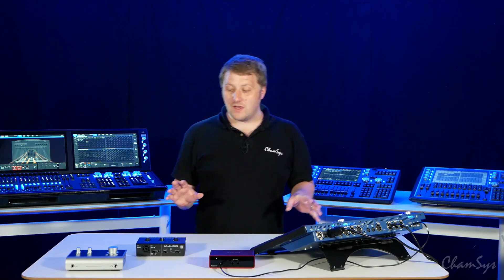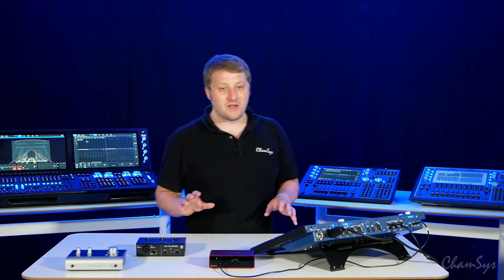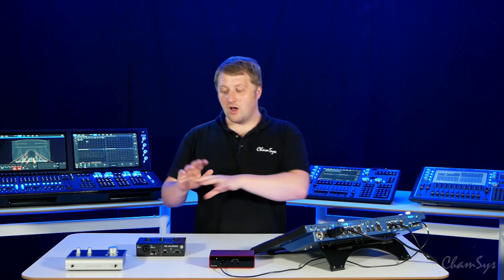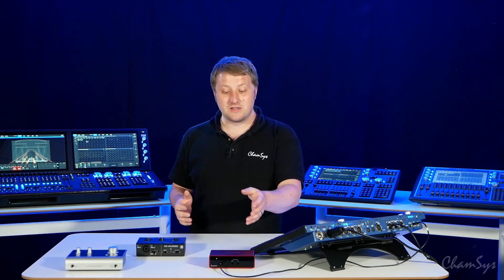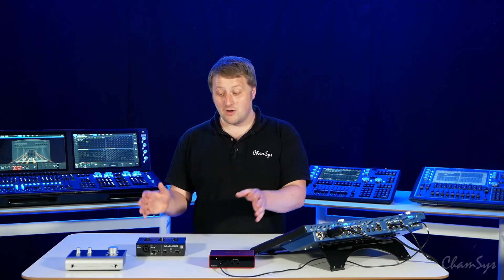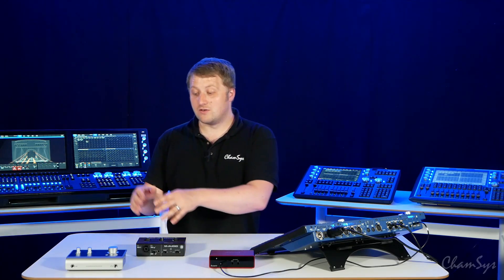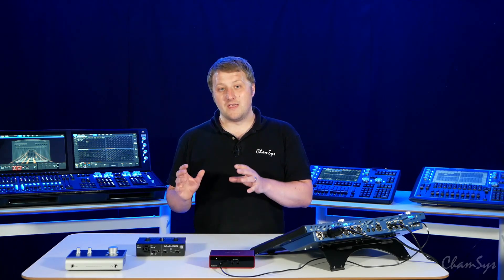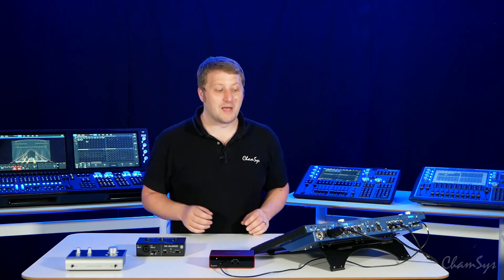These can be configured in a number of different ways and we support a whole range of different interfaces. I've got interfaces like the Focusrite Scarlett Solo, M Audio, Audient interfaces. We've tested and documented a range of audio interfaces which you can find in the ChamSys user manual.